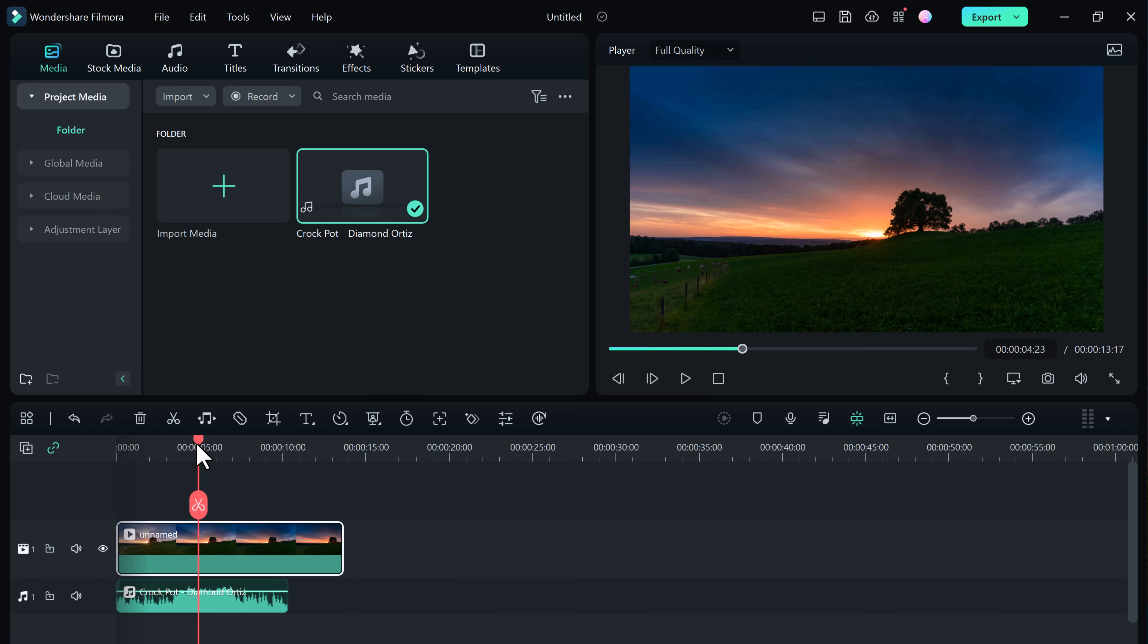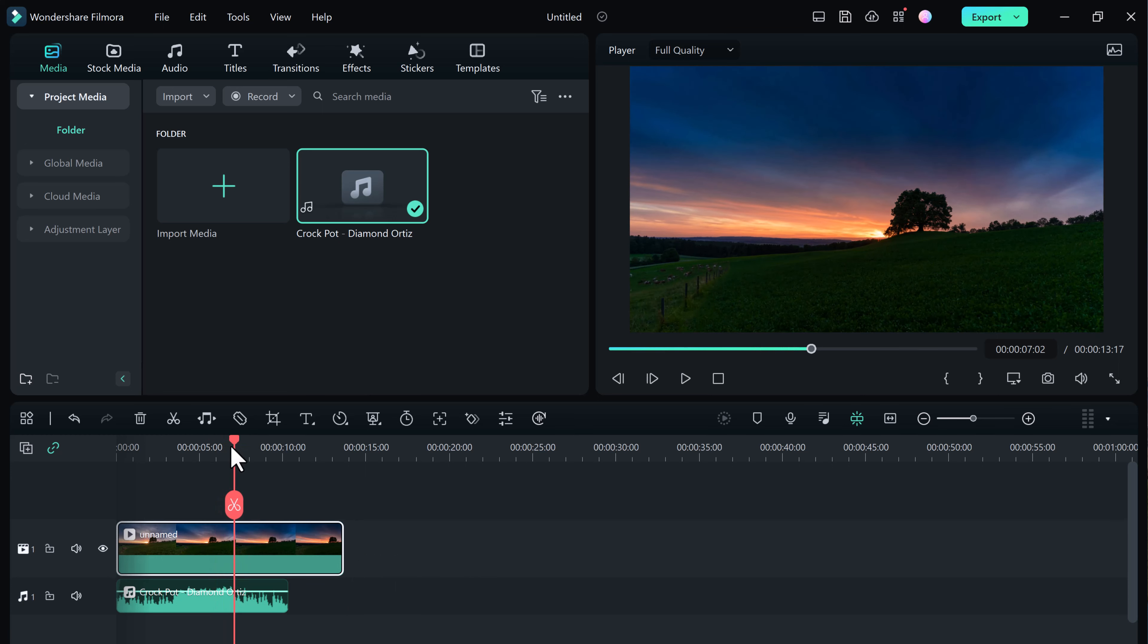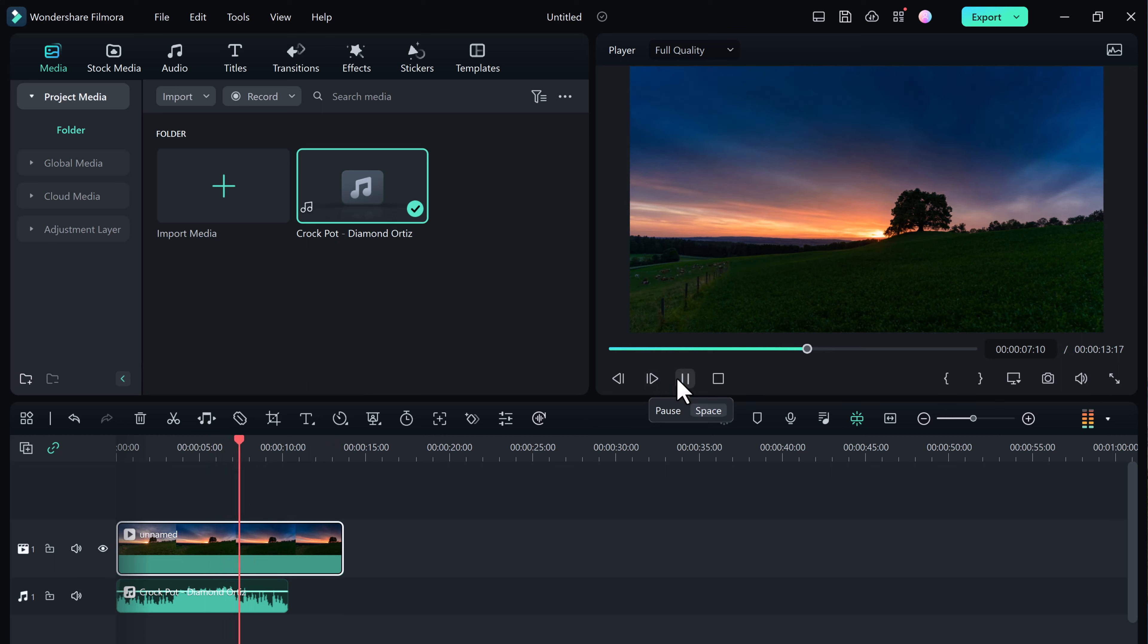Well, with the new AI audio stretch tool, you can retime that music and fix your problem. First drag your song below your footage onto an audio track.